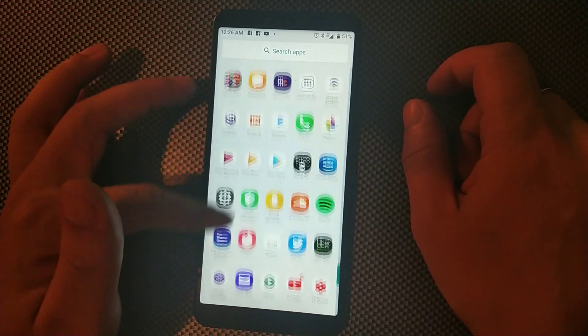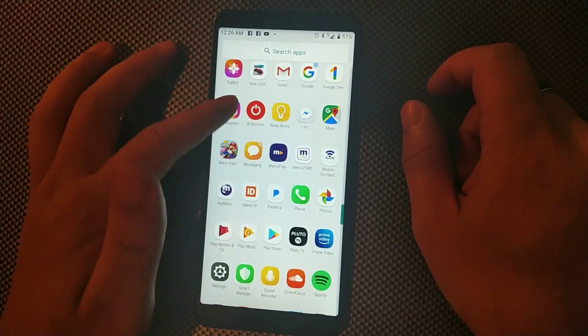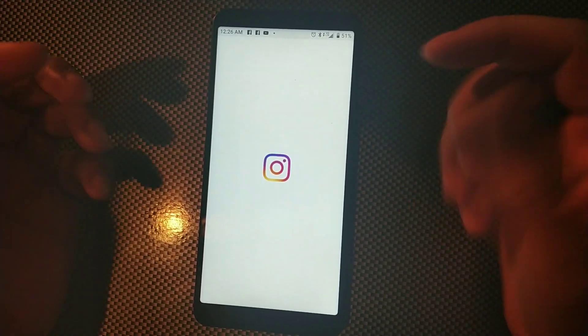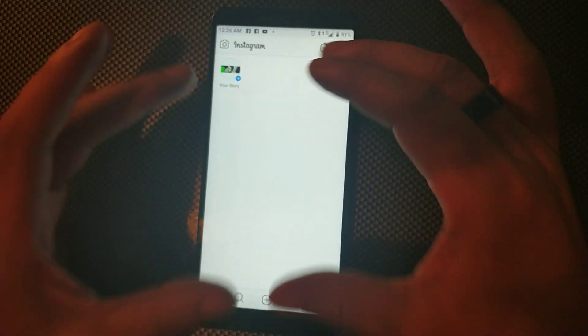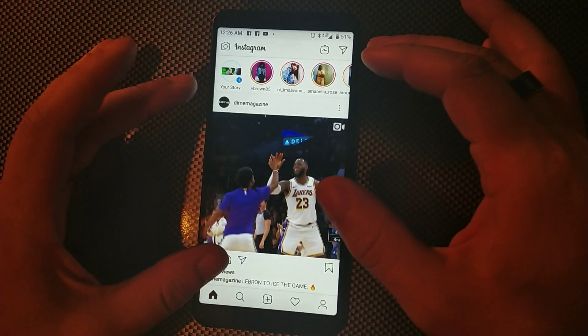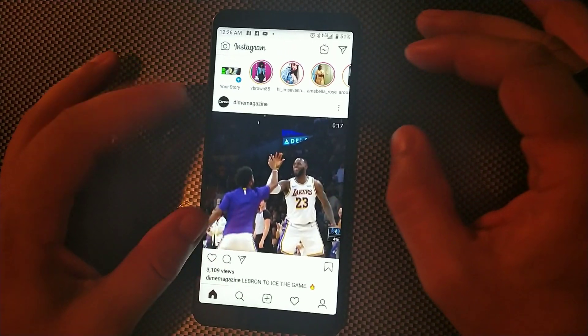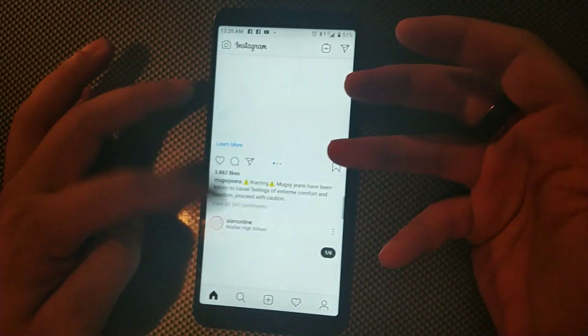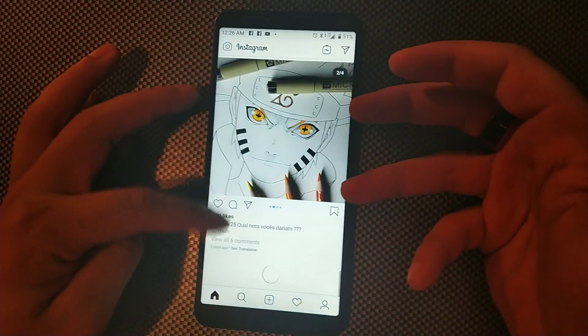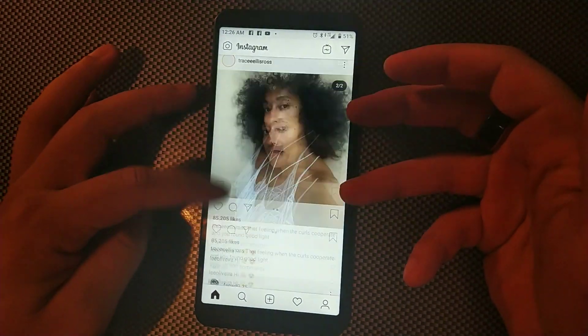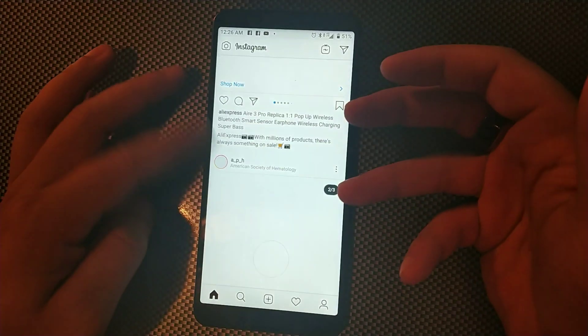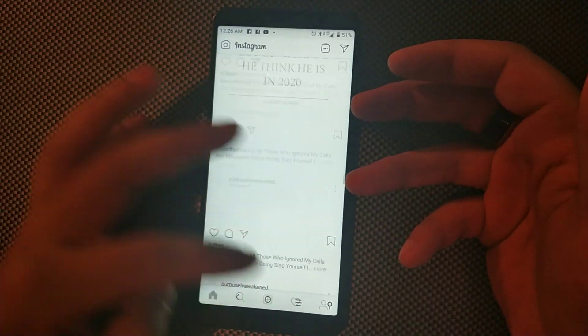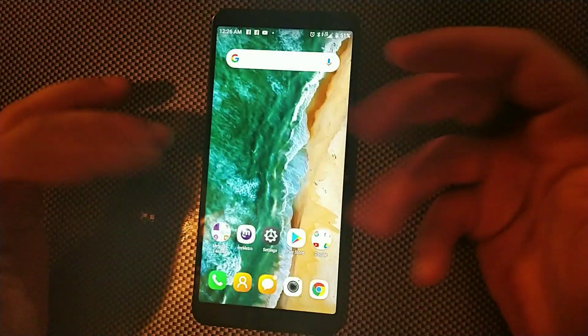So as you can see if I go into Instagram right now you get the bright white color right there and it's pretty cool. You can scroll through and see all your stories and everything but you never get the option for the dark mode.